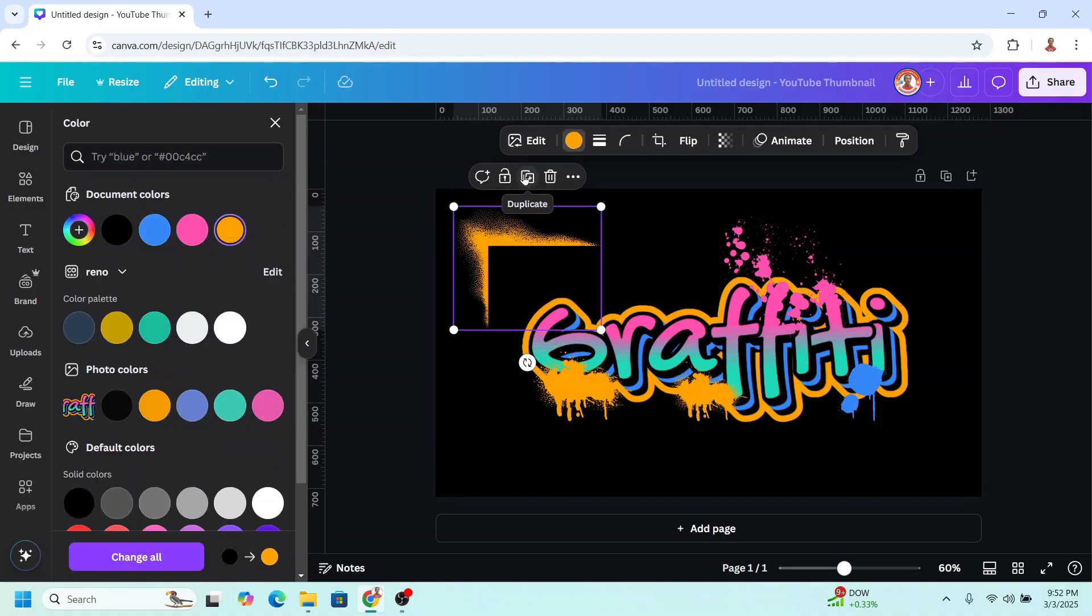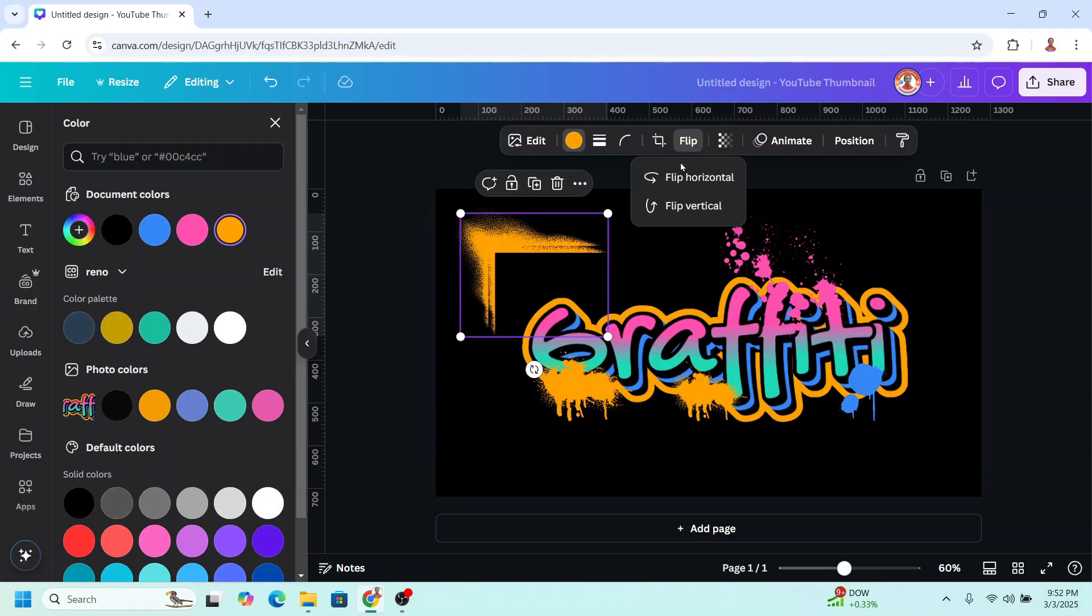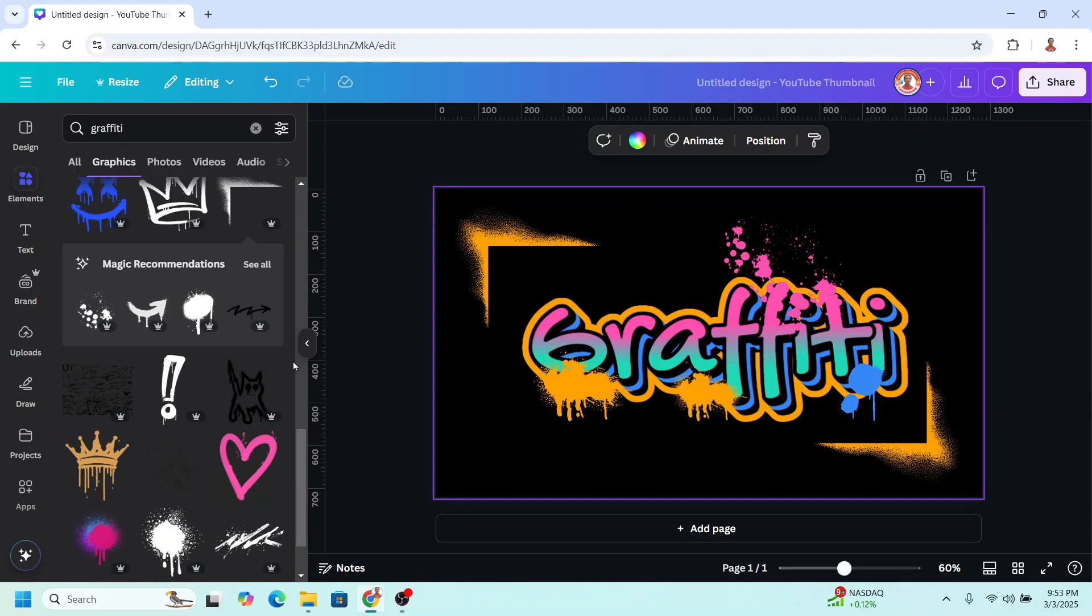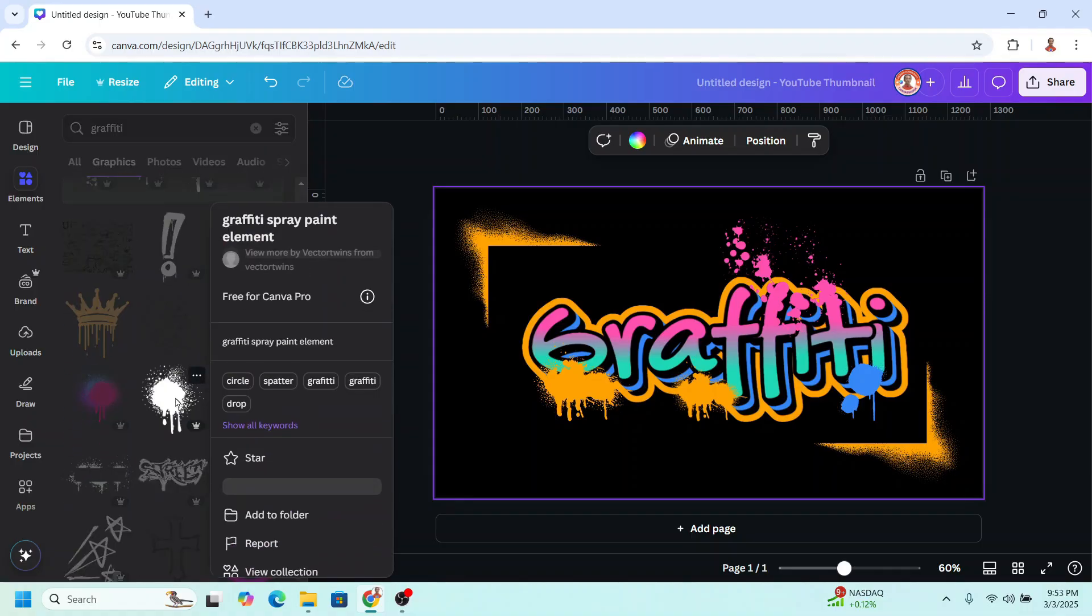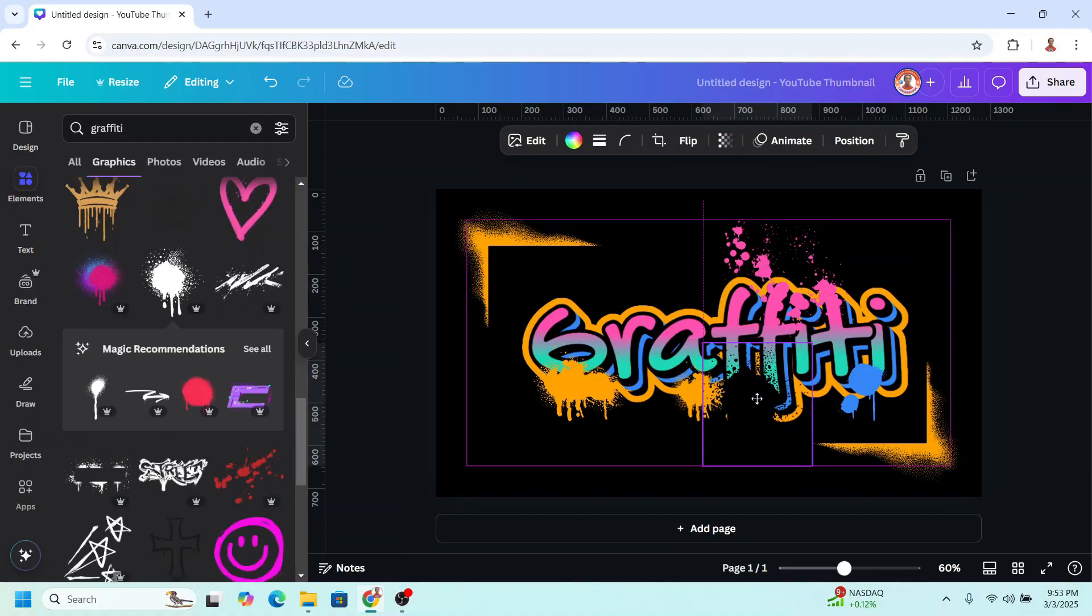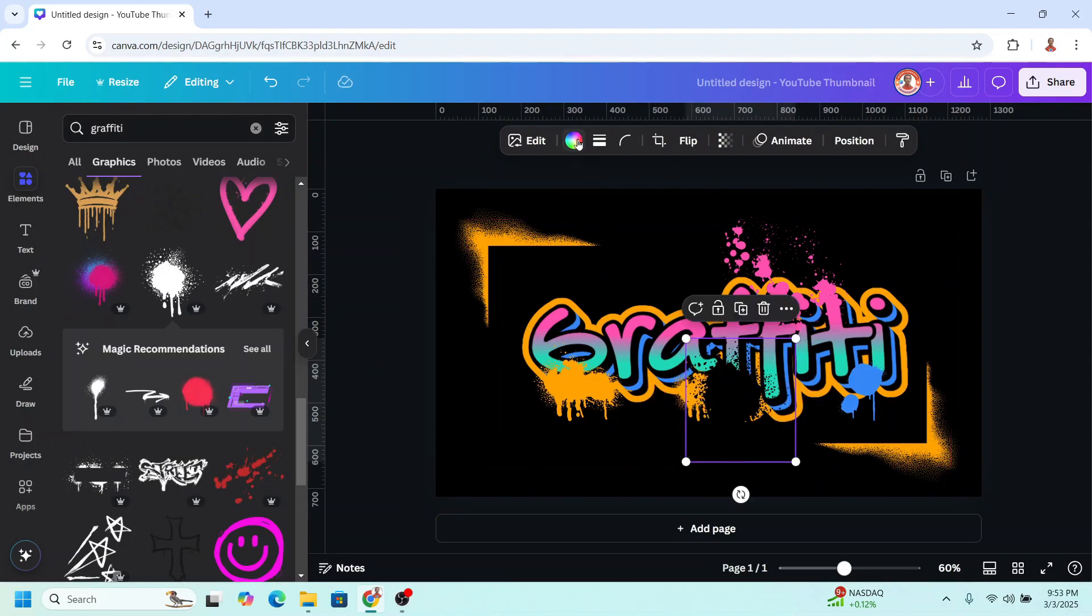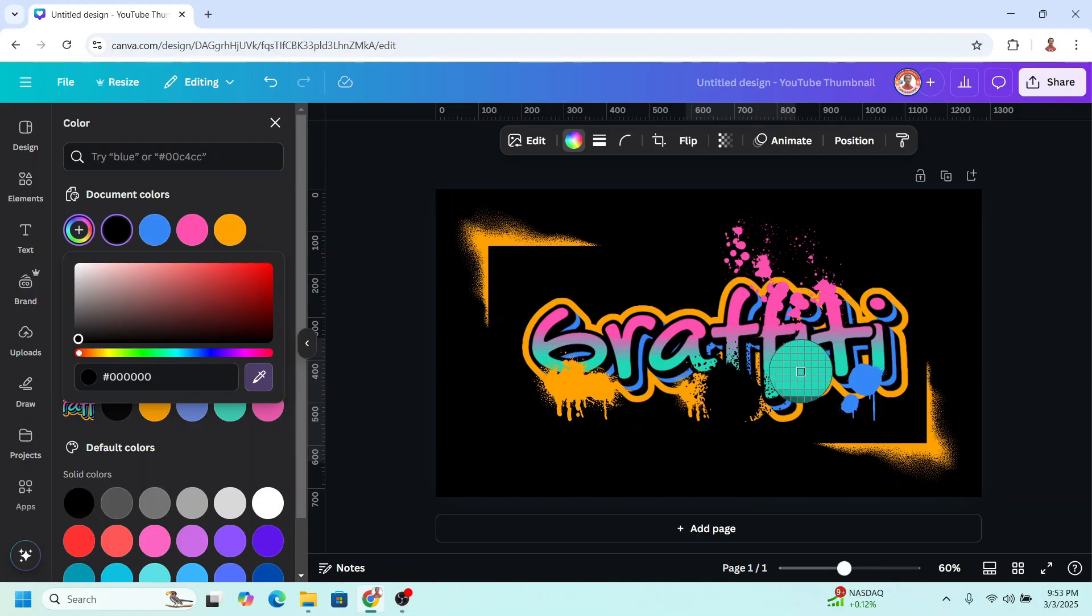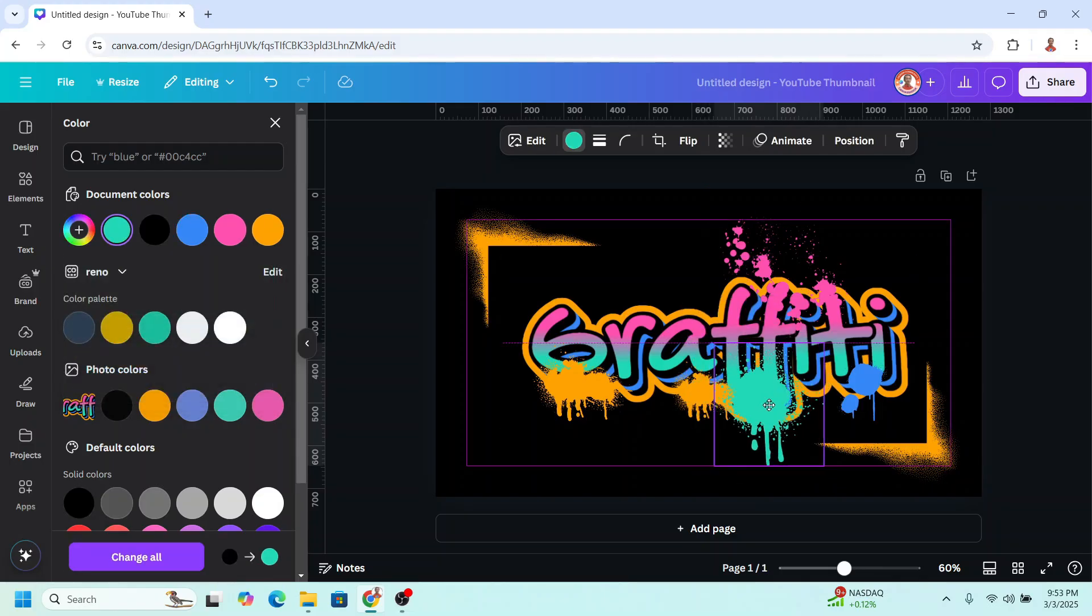And I will duplicate. I will flip horizontal and then flip vertical. And I will place it here. And I will add this element. I will place it for this tosca. Change the color. I will place it here.